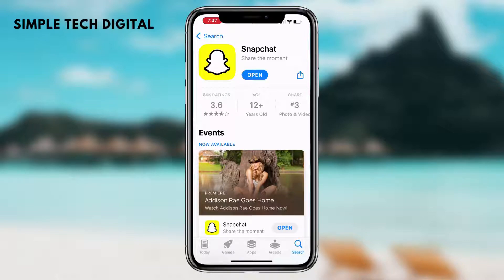The first thing we want to do is head over to our application store and make sure our Snapchat is updated to the latest version. This is to ensure that you have all the latest Snapchat features.